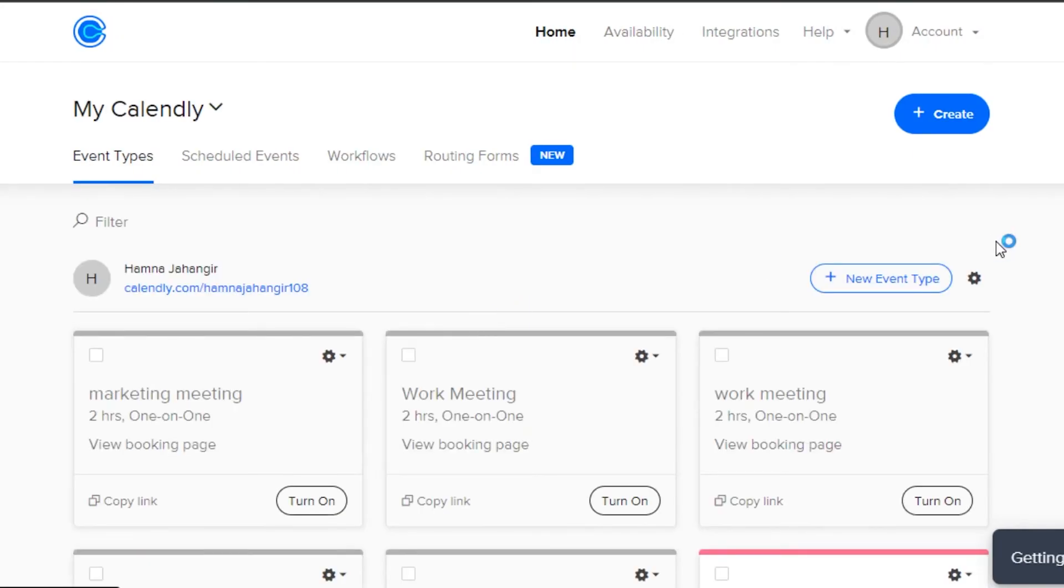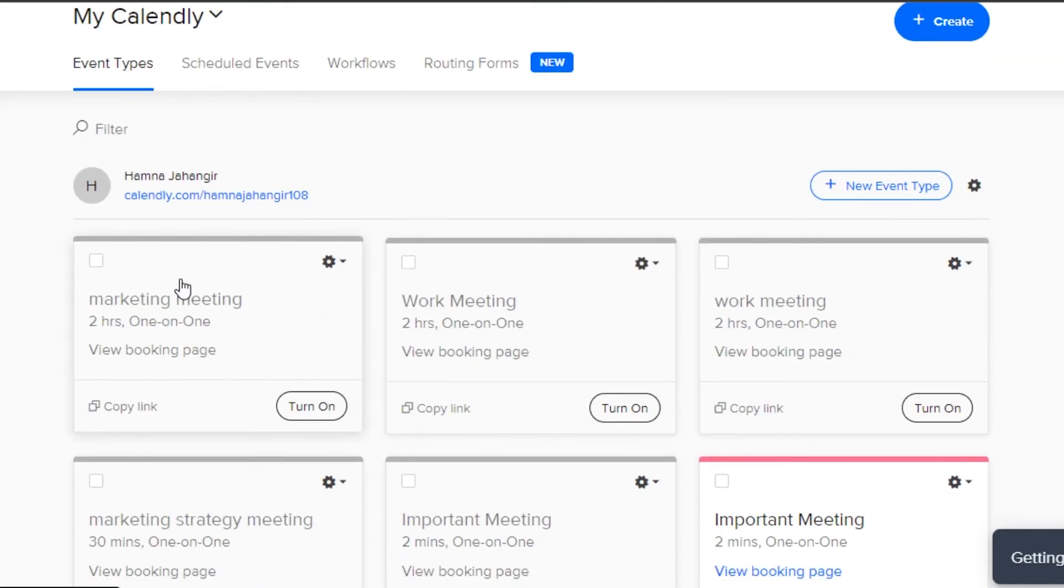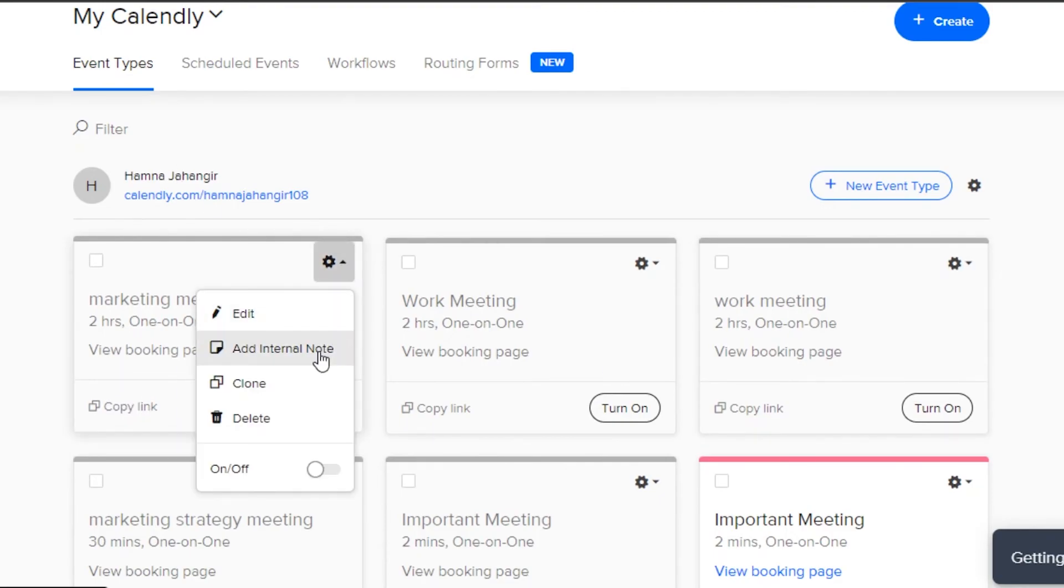Now we have created our meeting. Let's go back to our home. So this is where you will see all of your meetings. You can see right here this is my meeting and now I can copy link or turn this one on. We also have these settings right here where I can edit it, add an internal note, clone or delete an event.